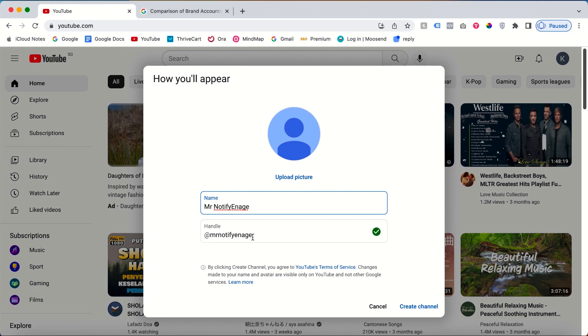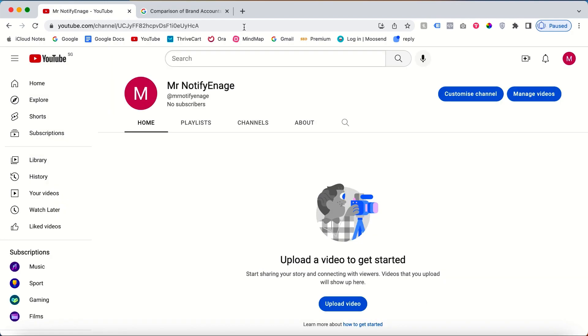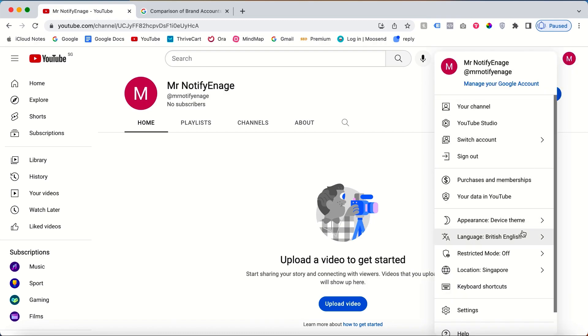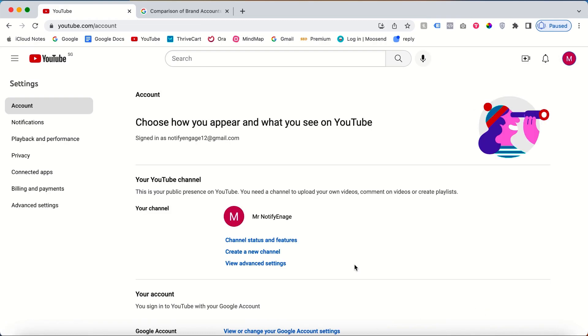After that, click create channel. We've created our new YouTube channel under the name Mr Notifying Gauge. We've successfully created a channel called Mr Notifying Gauge. You can see everything here. Once you click here on the profile icon, go to settings. Once you go to settings, you can create a new channel with multiple channels within your YouTube account.